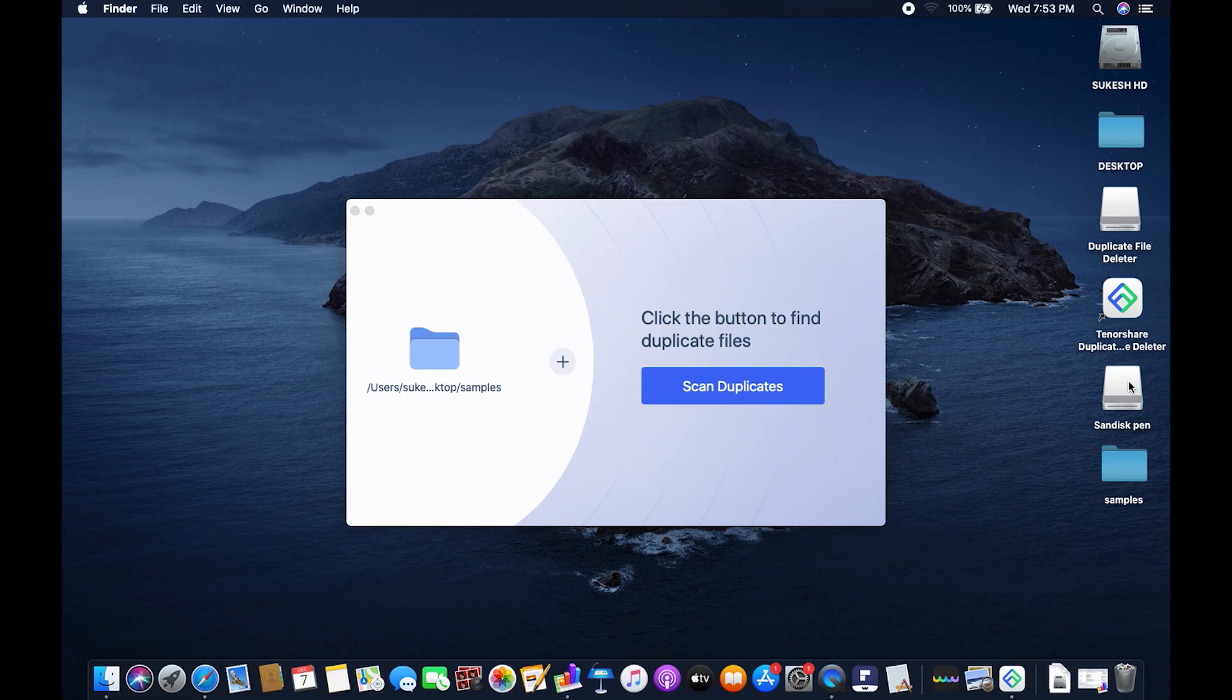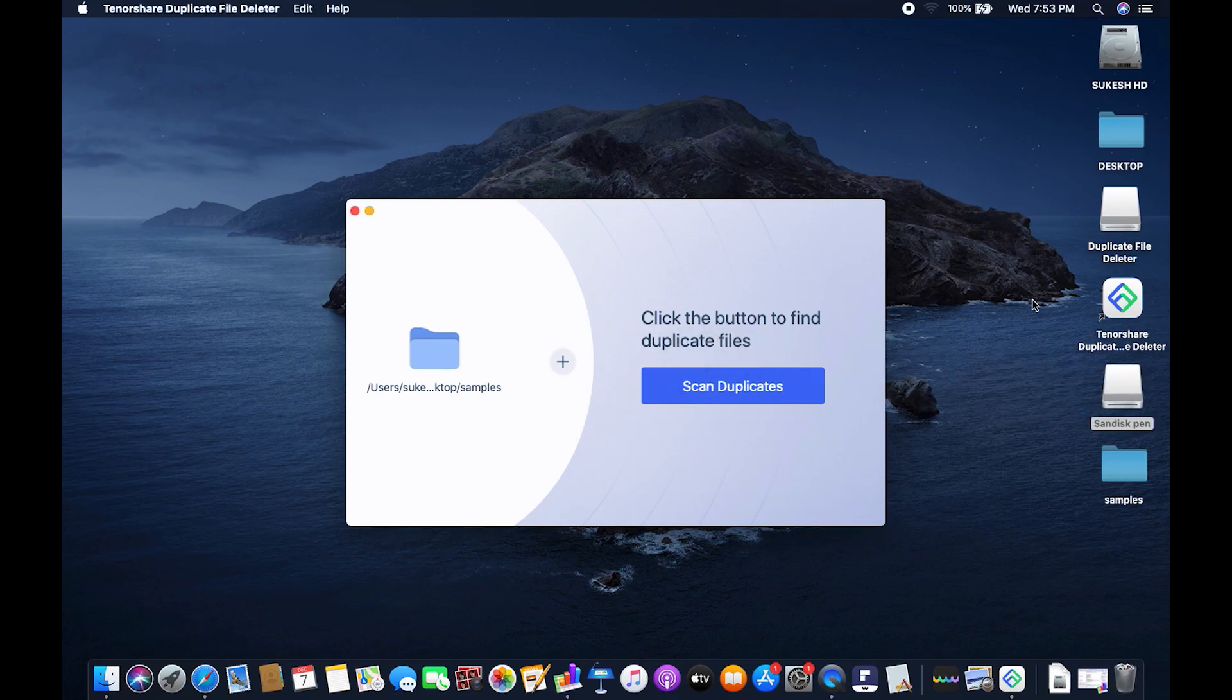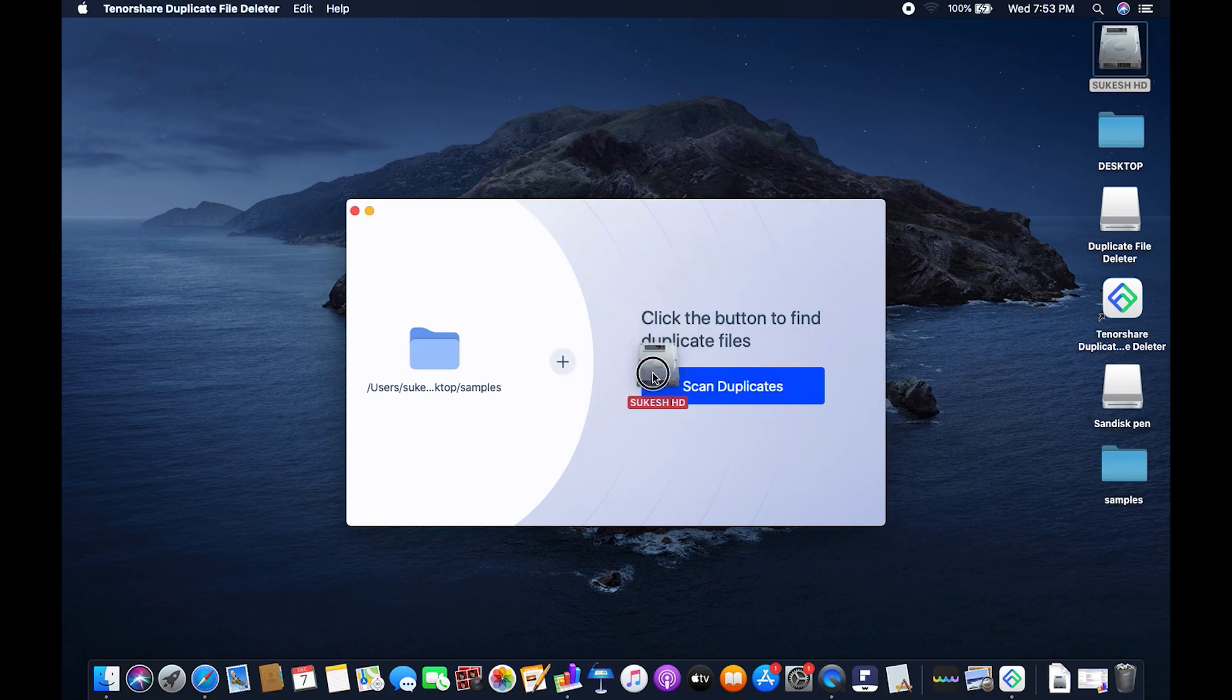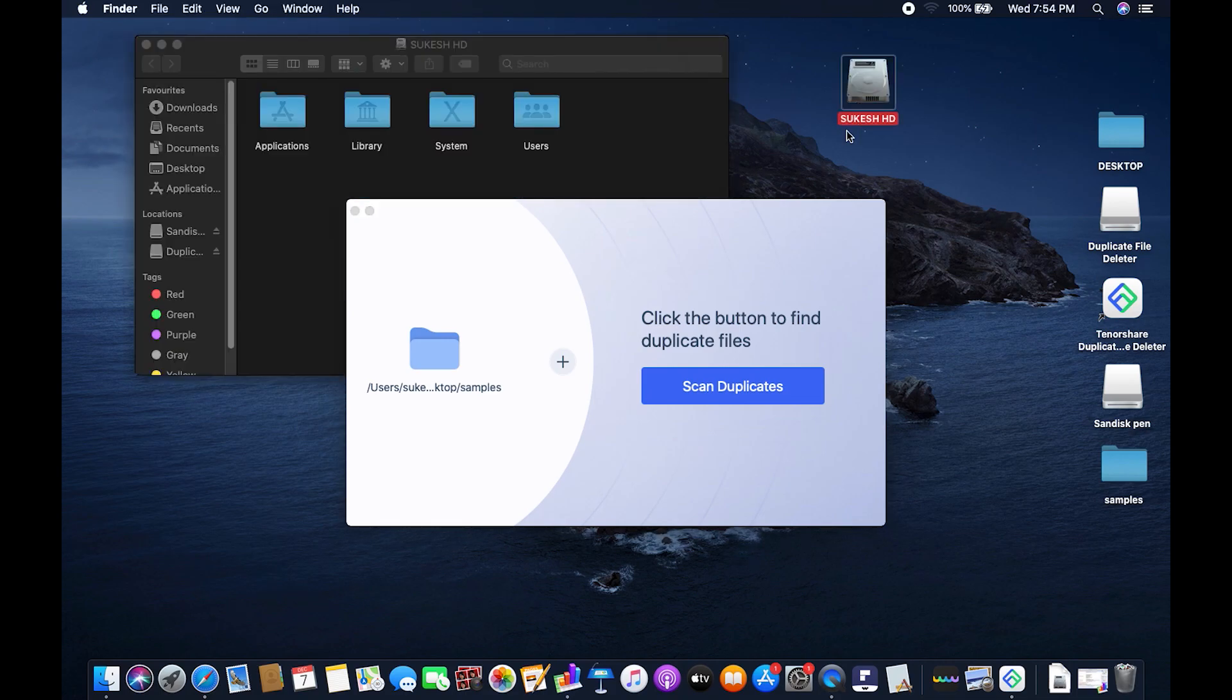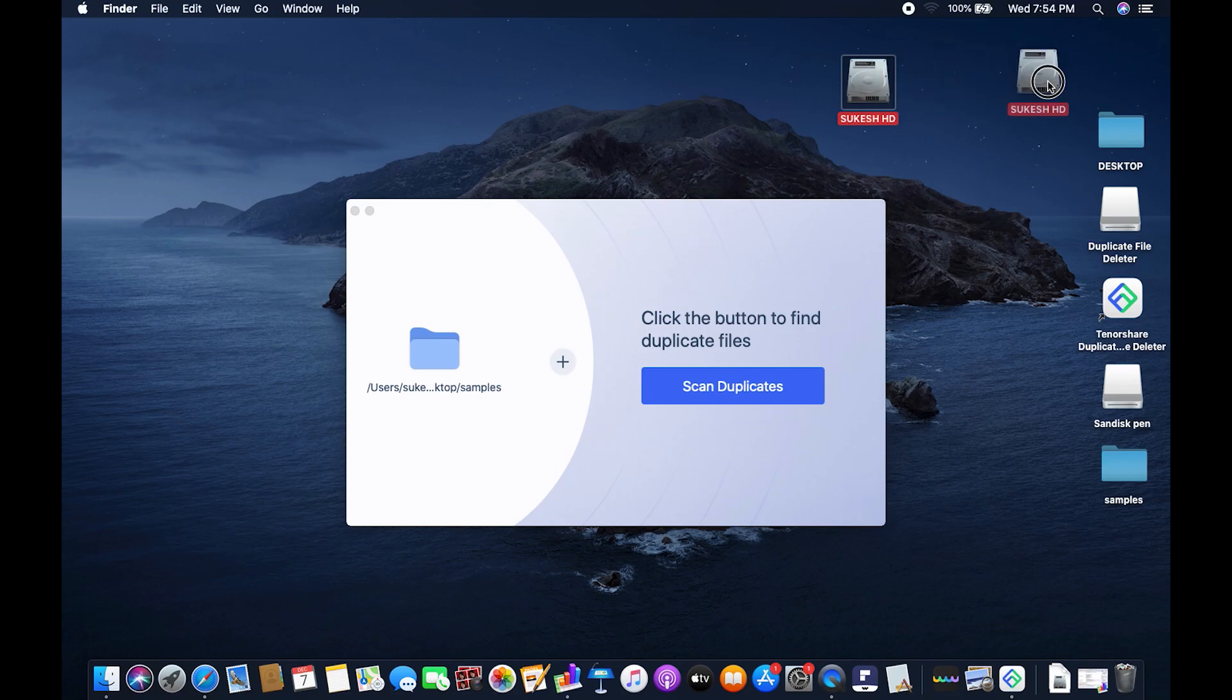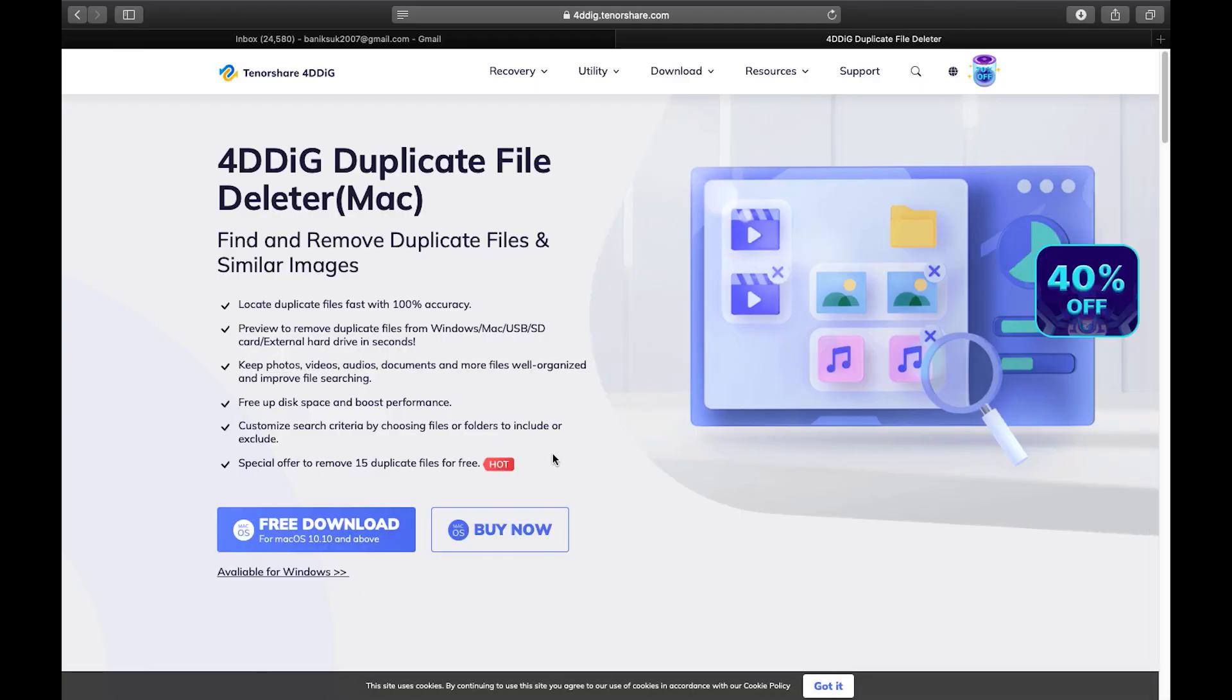After a few months or maybe after a year your drives are getting full especially your C drive is almost exhausted making your computer extremely slow. You cannot update your OS version because of lack of space. So with this software called 4DDiG duplicate file deleter you can free up disk space and boost the performance of your computer.